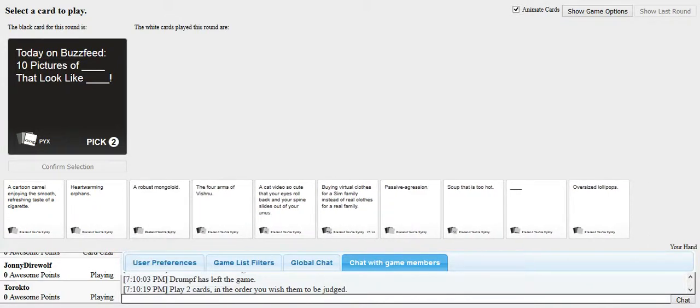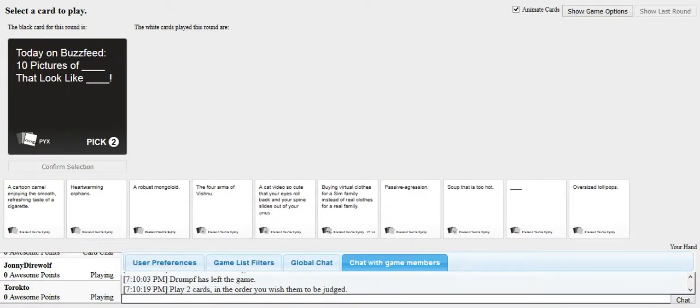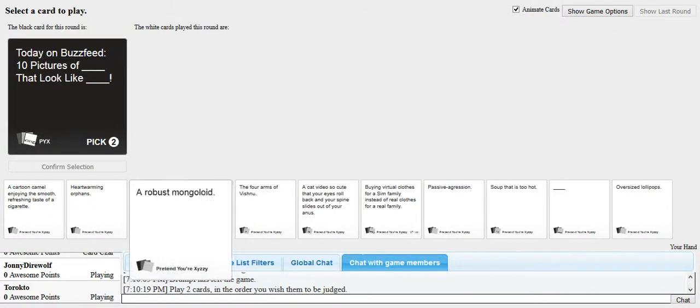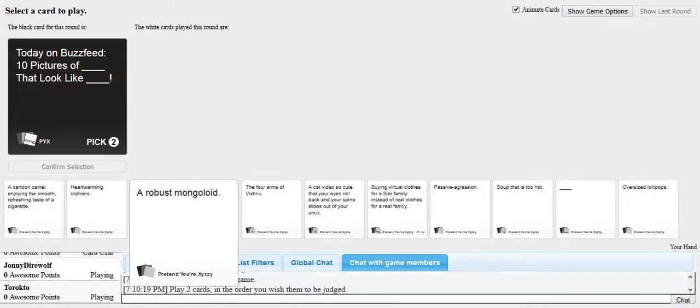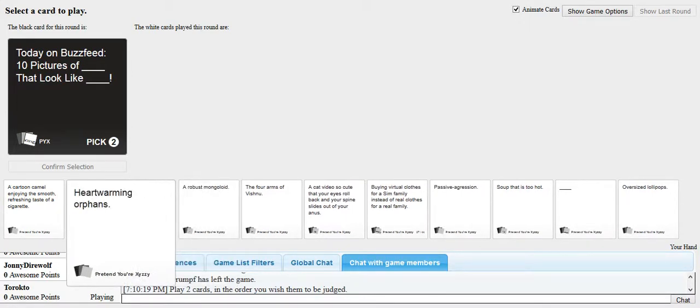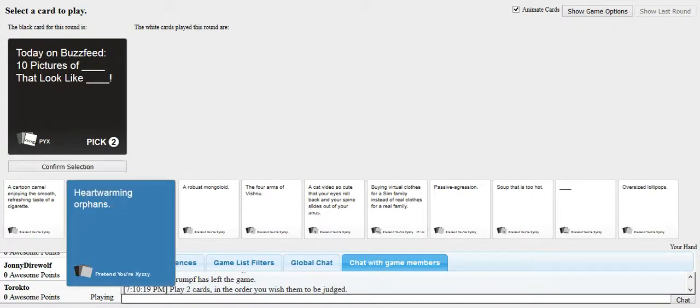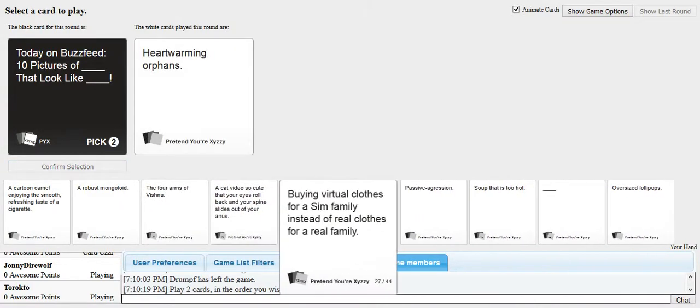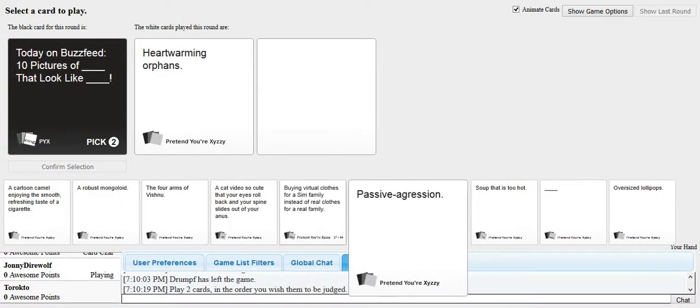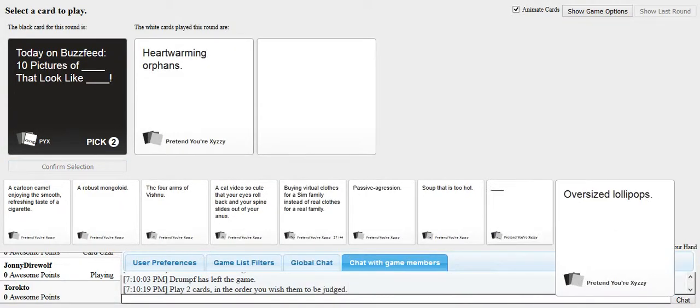Can I just read the card? Read my fucking card. Why haven't you read it yet? Today on BuzzFeed, ten pictures of blank that look like blank. Just thought of a bunch of cards I could put there that make me want to fucking cry. Like always? Yeah, sounds about right.